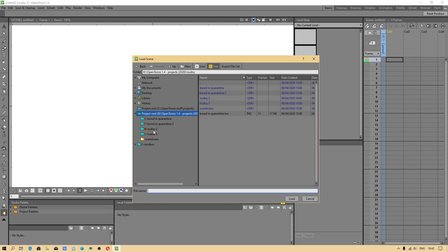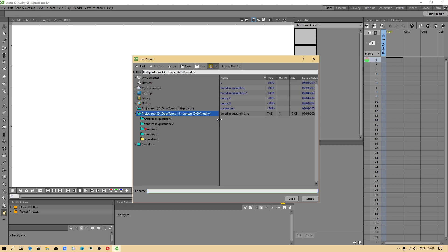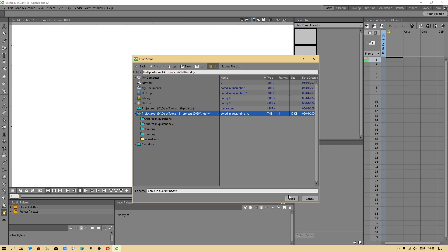Now we can import. Because sometimes OpenToonz gives you message like this scene does not belong to any project. This is why I showed you what to do step by step.